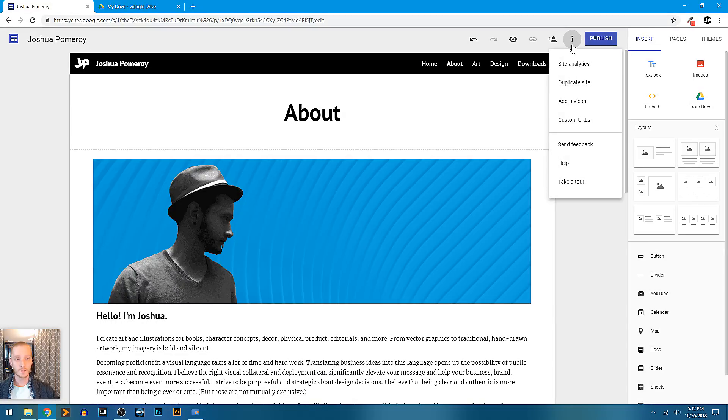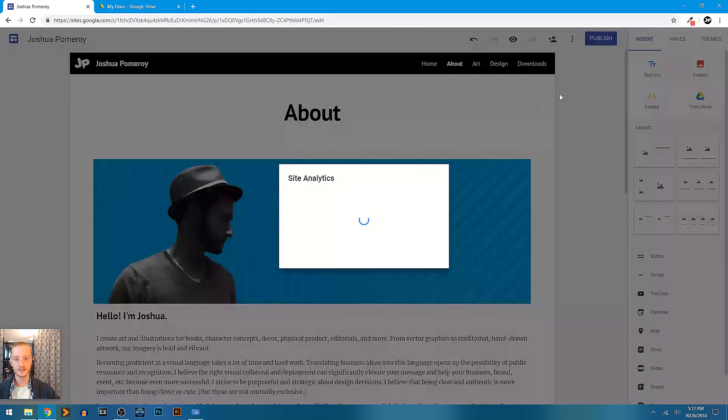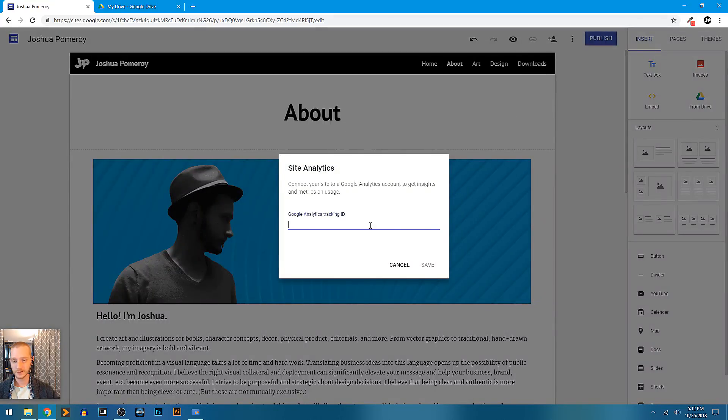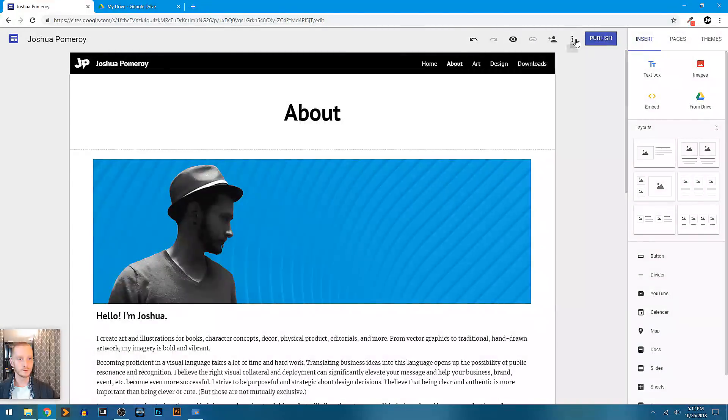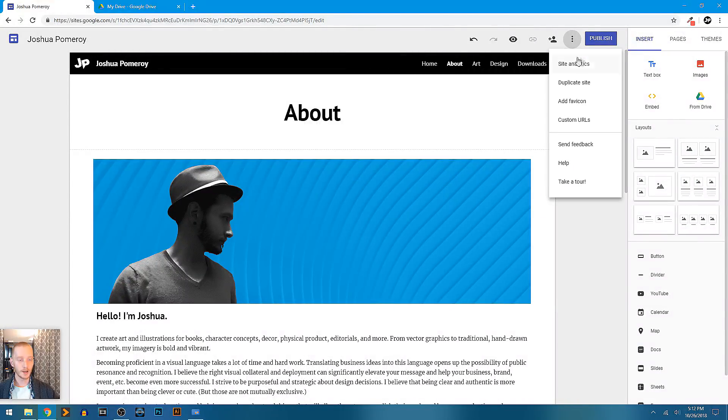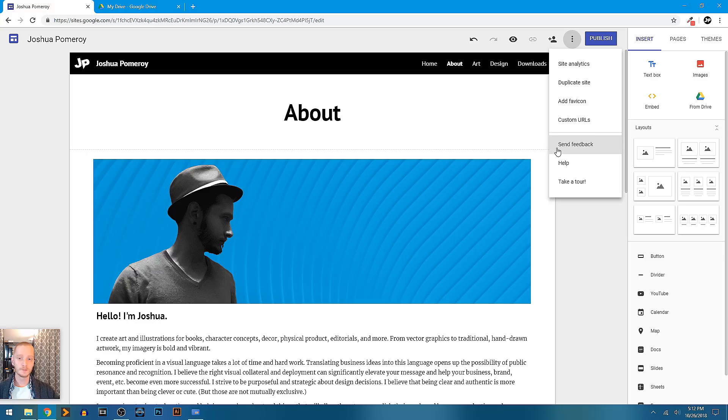We have some options here. There's a little three-dot drop-down menu. We can have site analytics, so we can connect this to Google Analytics, which I've done with my Google Drawings website. We could duplicate the entire website and change it out. So if you have a site that you really like that you've worked on and done a lot of work to, but maybe you want to use that same layout but update the content, just duplicate the entire site.